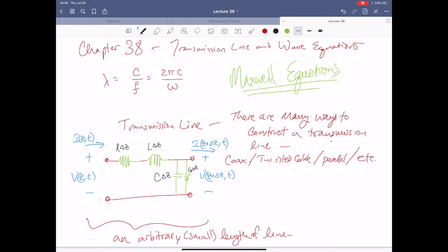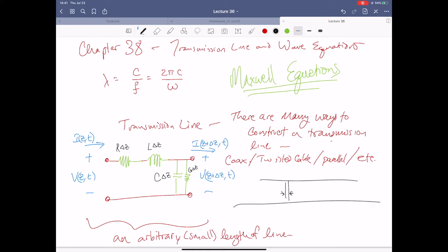What we're looking at in this model is an arbitrarily small length of line. Recall that everything we do in any continuous frame of reference is ultimately just a discrete model in disguise. As delta-z gets infinitesimally small, we're assessing what happens for any arbitrarily small length of line, and then we can accumulate that effect over the entire length.